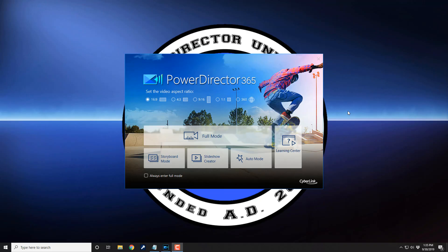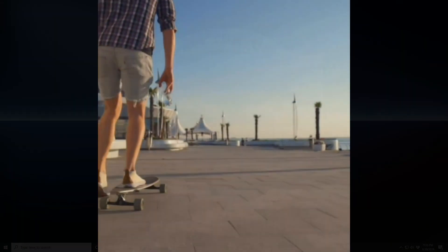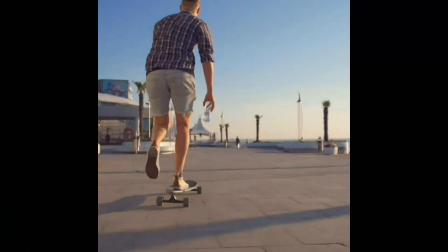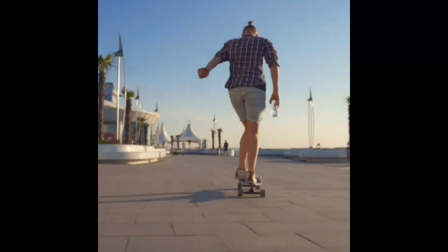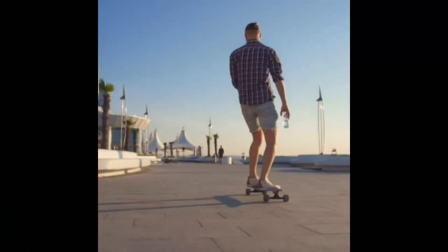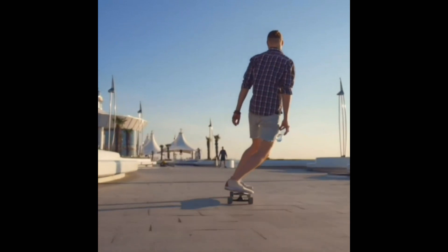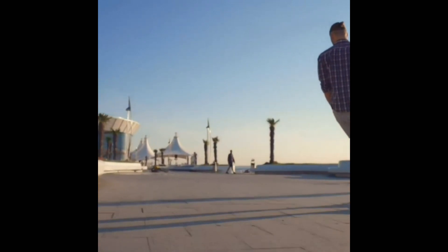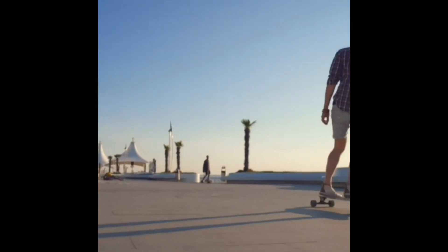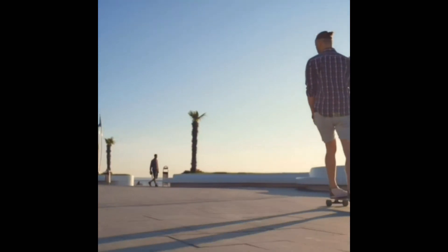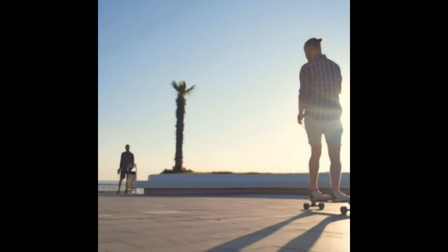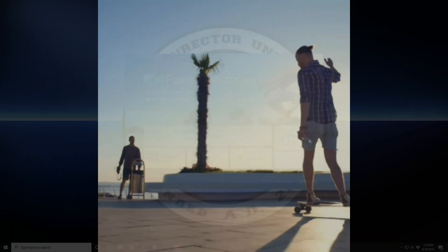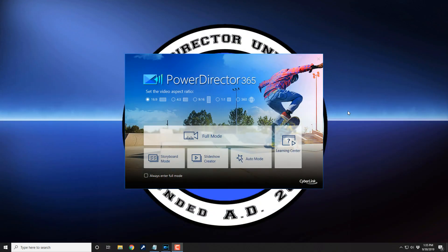Here we are on the splash screen for PowerDirector 18. One to one aspect ratio videos or square videos are the perfect shape and size for Instagram and other social media sites. In this video, I'm gonna show you how to make square videos for your social media posts. Let's box up some video.